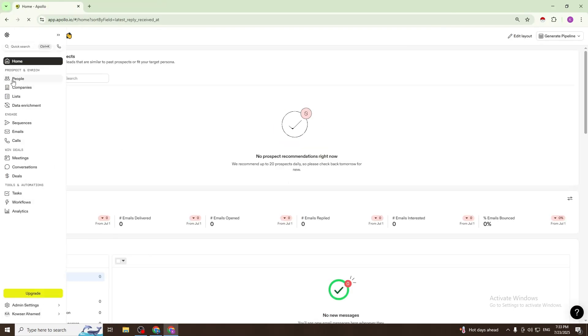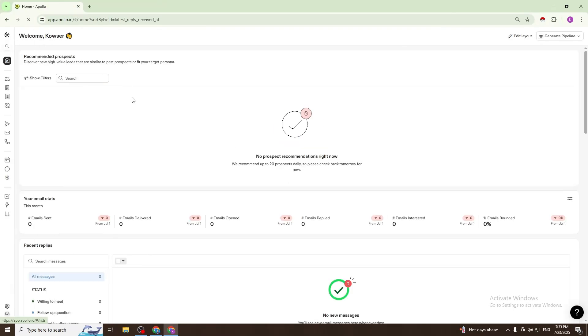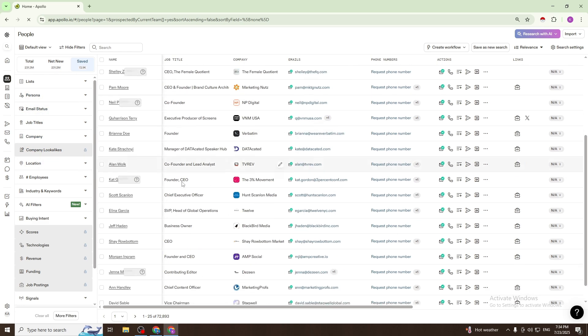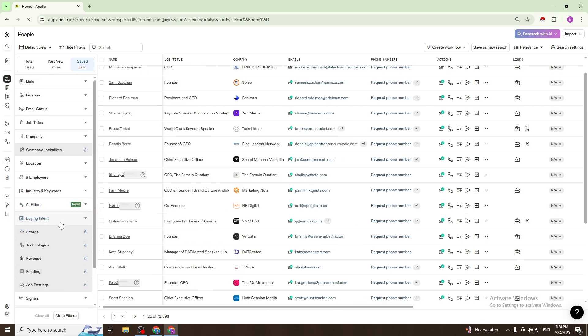Then go to the people section. This has two sections: the filter section and the lead section.